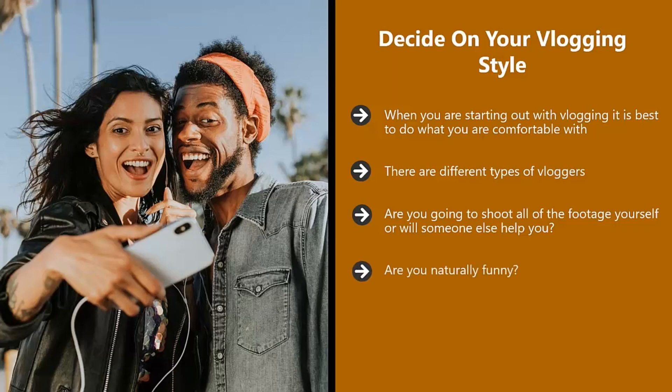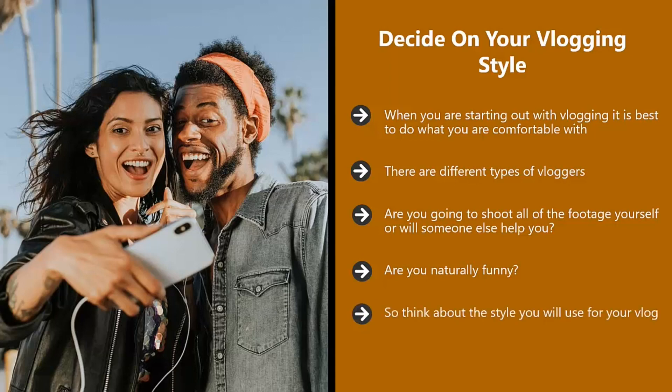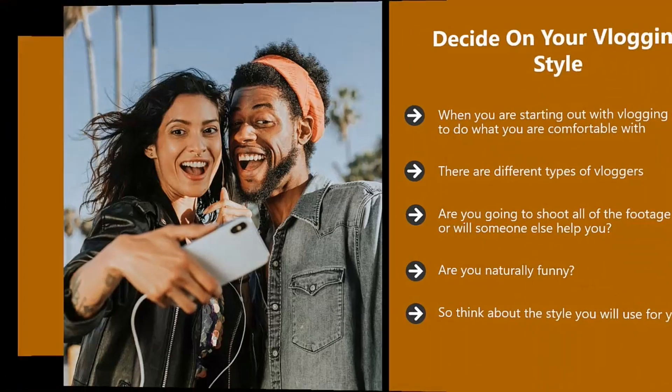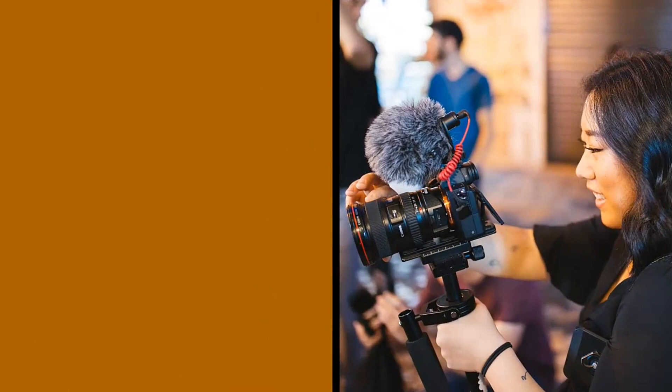Are you naturally funny? If so, then always inject as much humor as you can into your vlog. Think about other ways that you can keep viewers entertained. Making mistakes with vlogging is great because you can show the outtakes of when things went wrong. So think about the style you will use for your vlog. How can you make your personality really shine through and keep people engaged and wanting more videos from you?